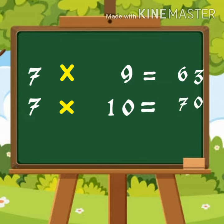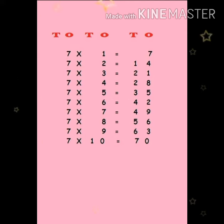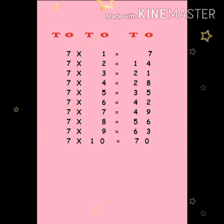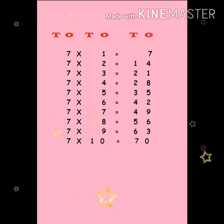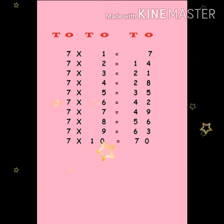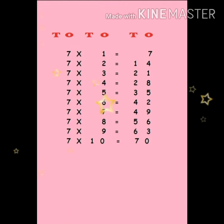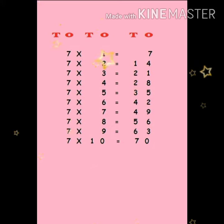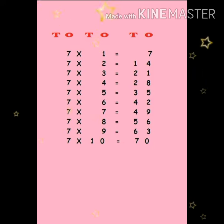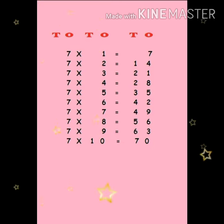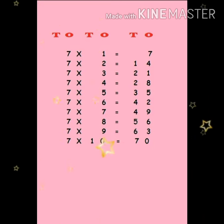Now let us see the table once more. Seven ones are seven. Seven twos are fourteen. Seven threes are twenty one. Seven fours are twenty eight. Seven fives are thirty five.